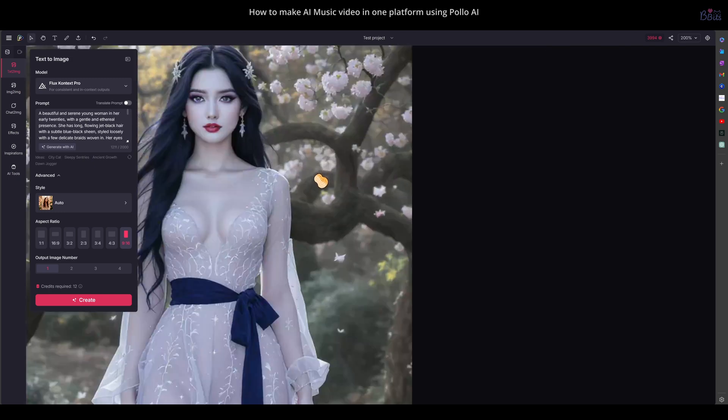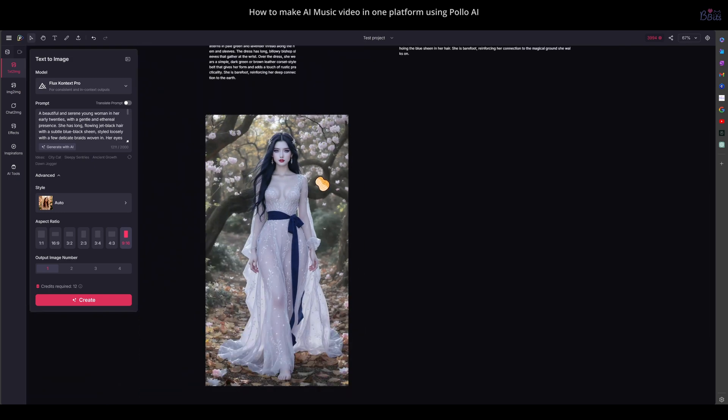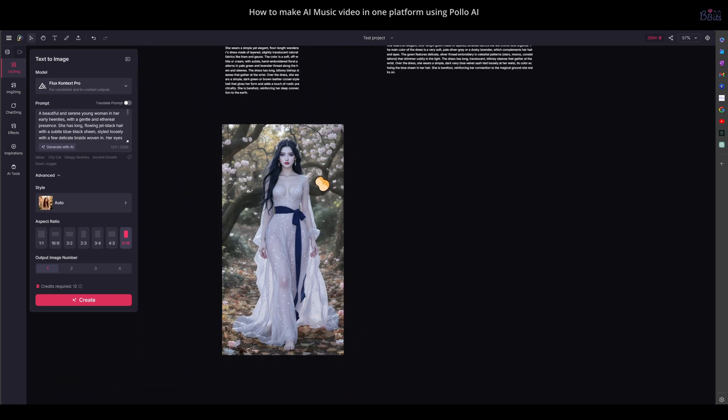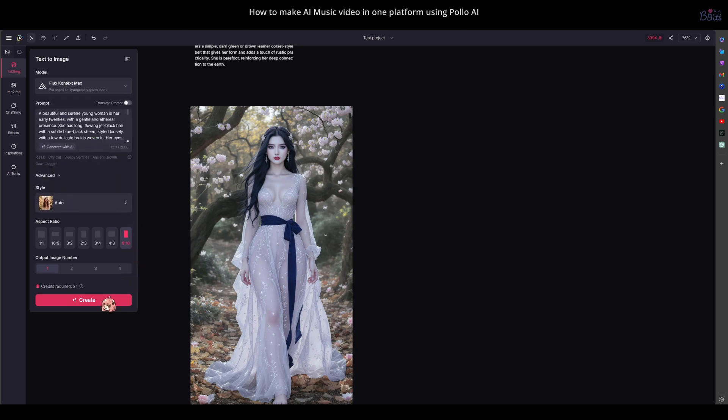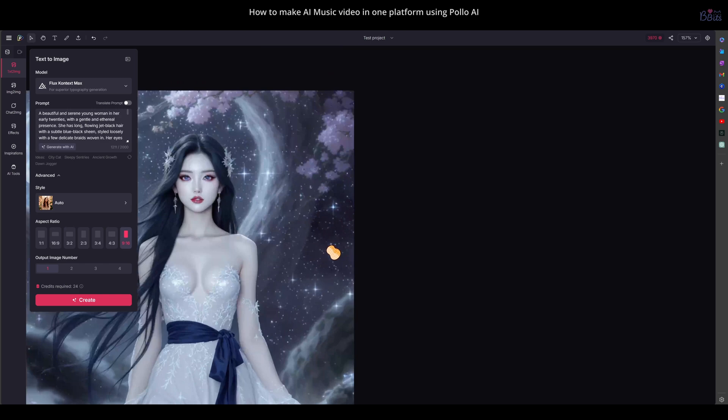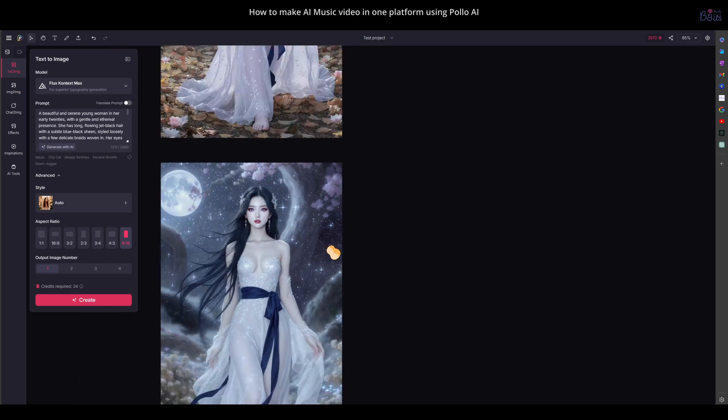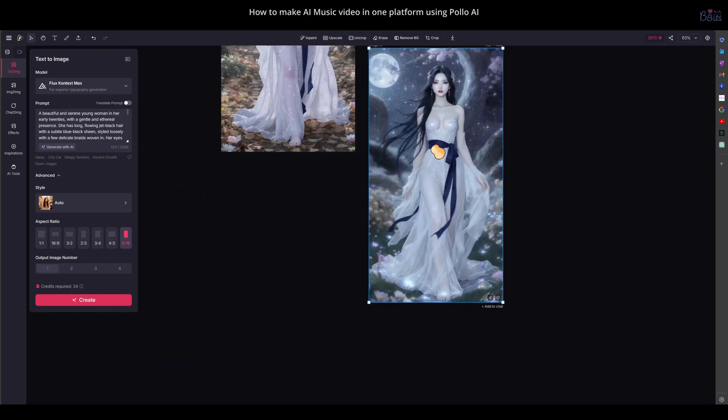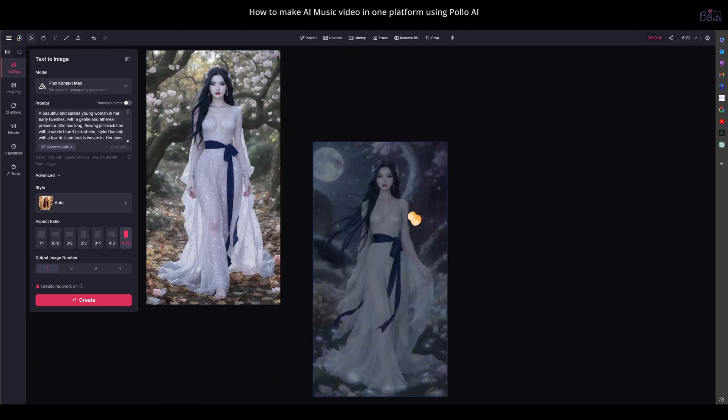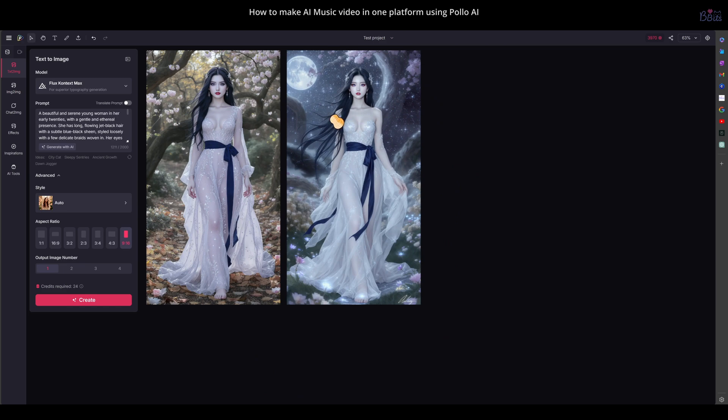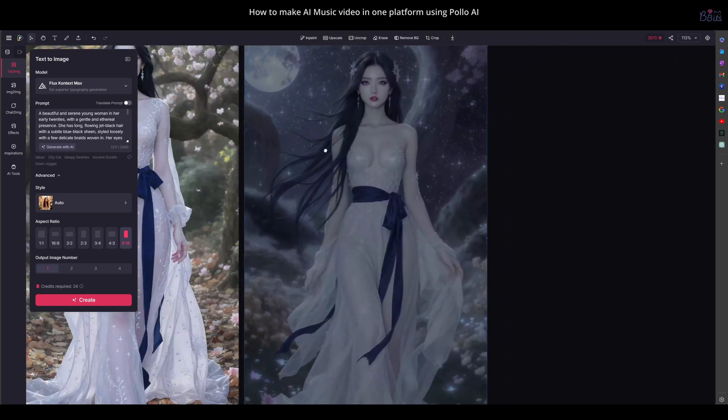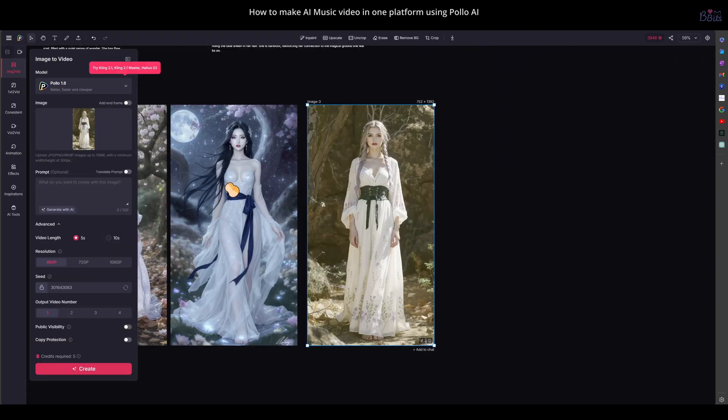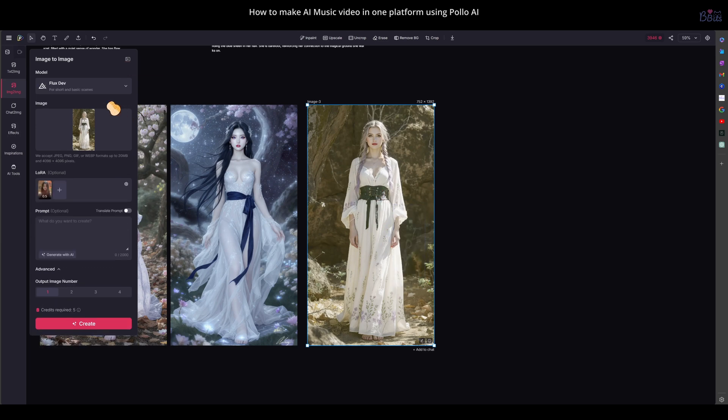Now, I'll try Context Max with the same prompt to show you the difference. So, here are the results from Flux Context Pro and Max. What do you think? Maybe they don't look that different because my prompt was not very complicated. You can also try Flux Dev and choose Allura. Allura is a special model for a specific art style.